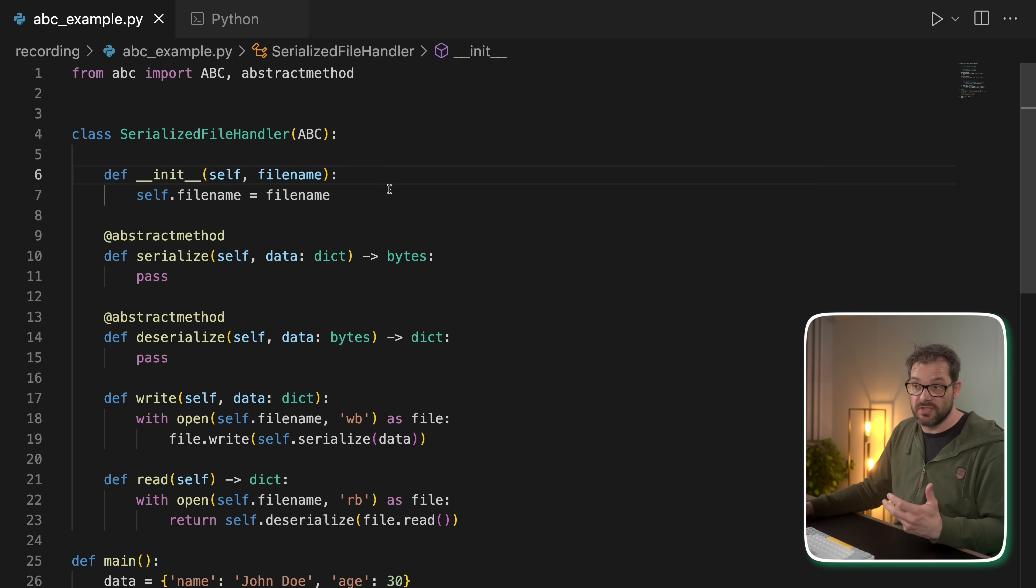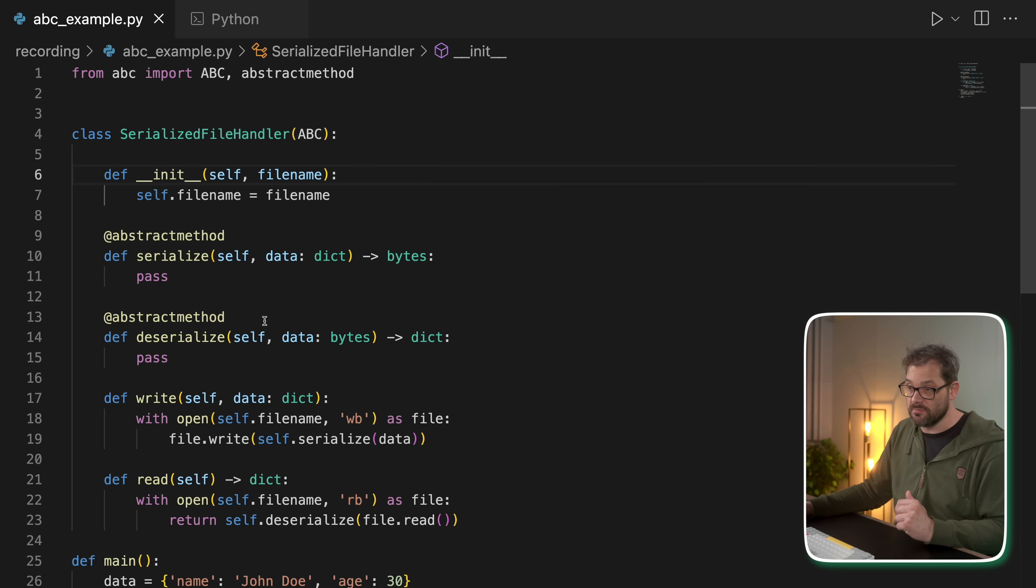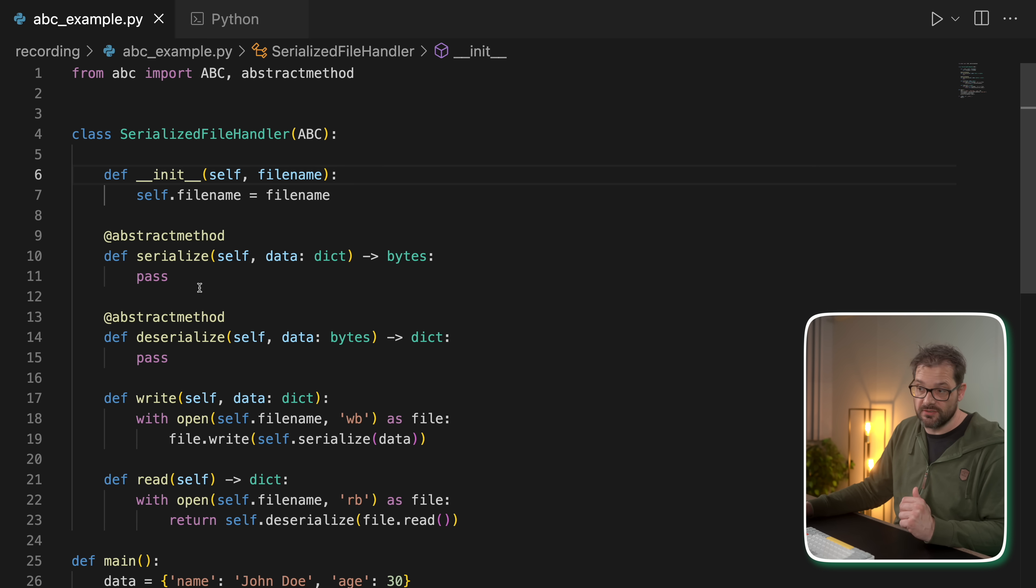And then it has abstract methods. So typically when you use an ABC, you're going to have some abstract methods in there. So in this case, there is a serialize method that takes some data and returns bytes.